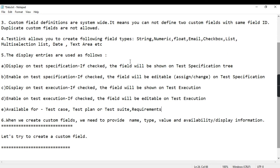When we create custom fields we need to provide the following details: the name of the field, the type, the value, and the availability or display information. Let's go to TestLink and try to create a custom field.